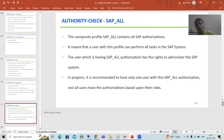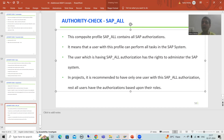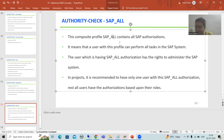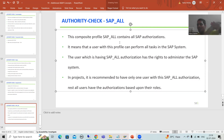SAP_ALL is a composite profile that contains all SAP authorizations. All authorization objects are part of SAP_ALL. If all authorization objects are part of SAP_ALL, it means if you have SAP_ALL, you can do each and everything in the SAP system.